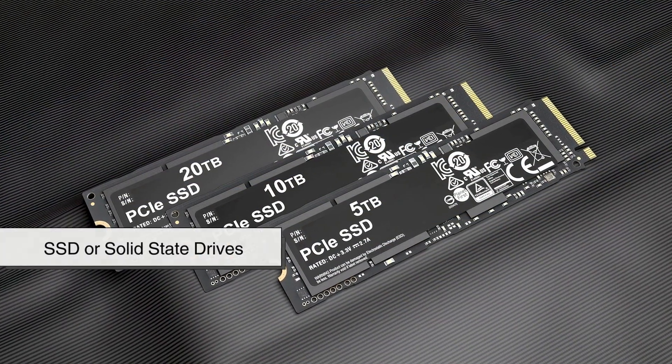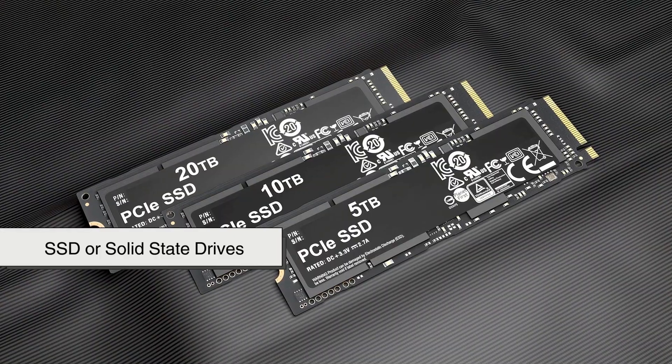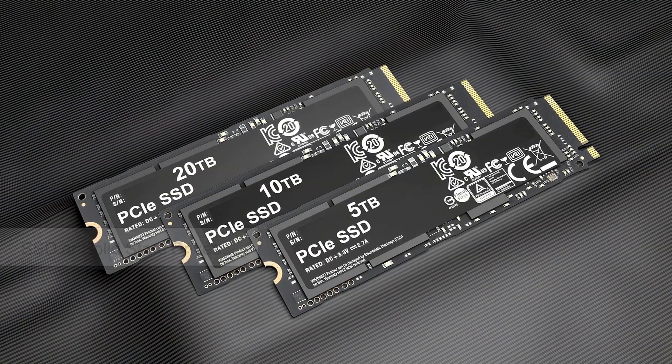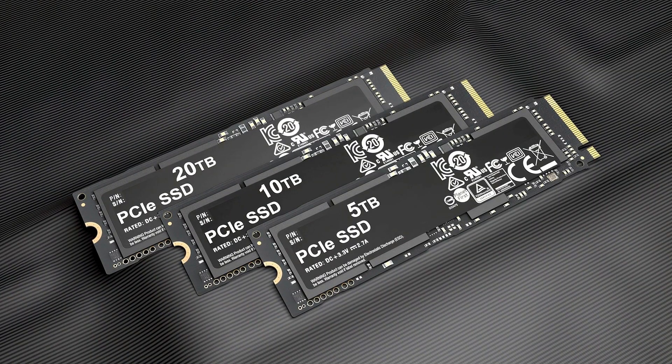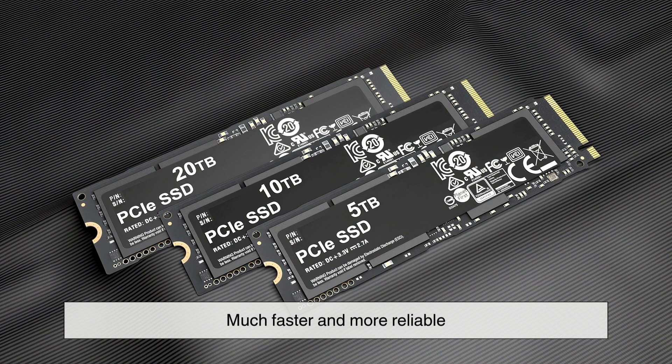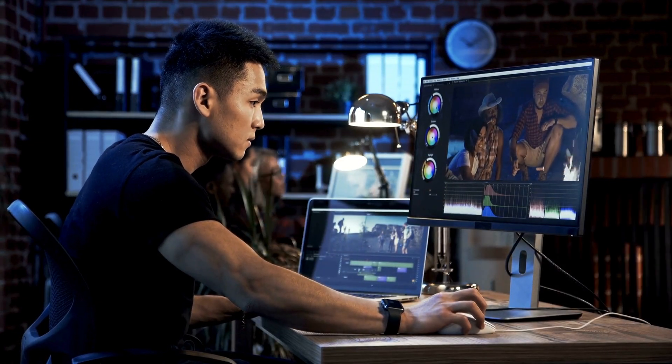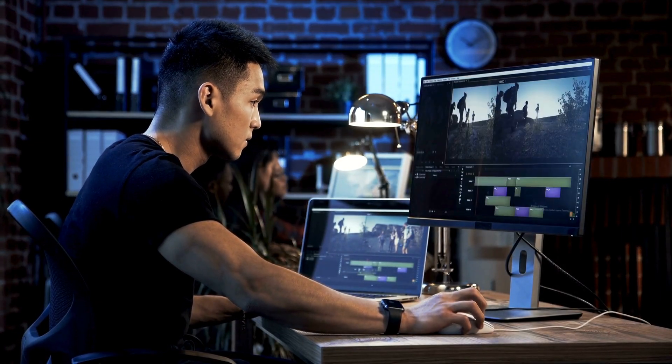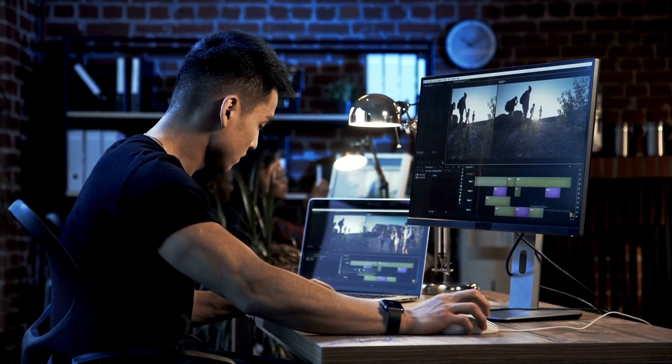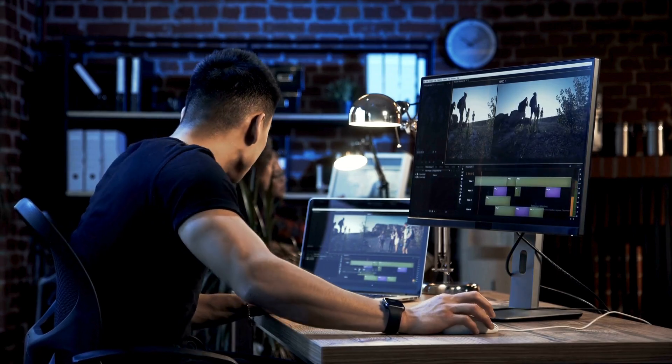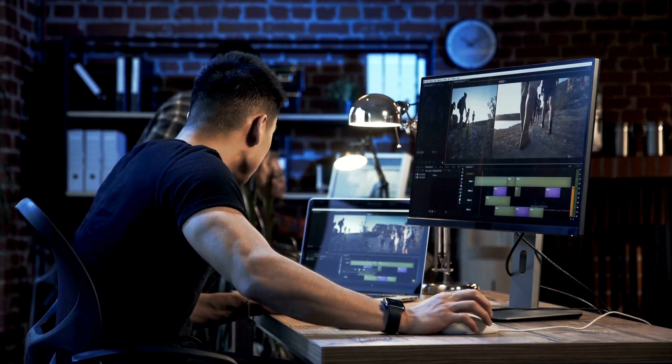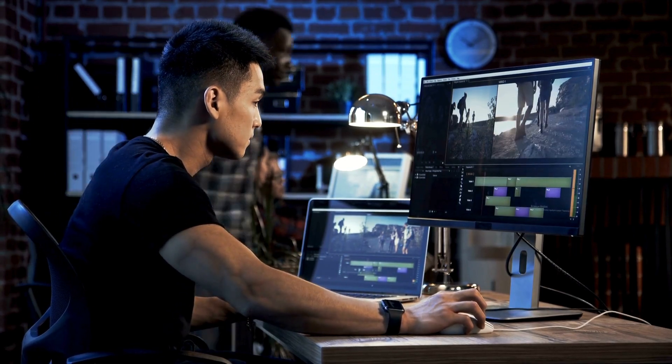But now SSD, or solid-state drives, have taken over because they are much faster and more reliable. Upgrading from an HDD to an SSD is one of the best ways to speed up an older computer.